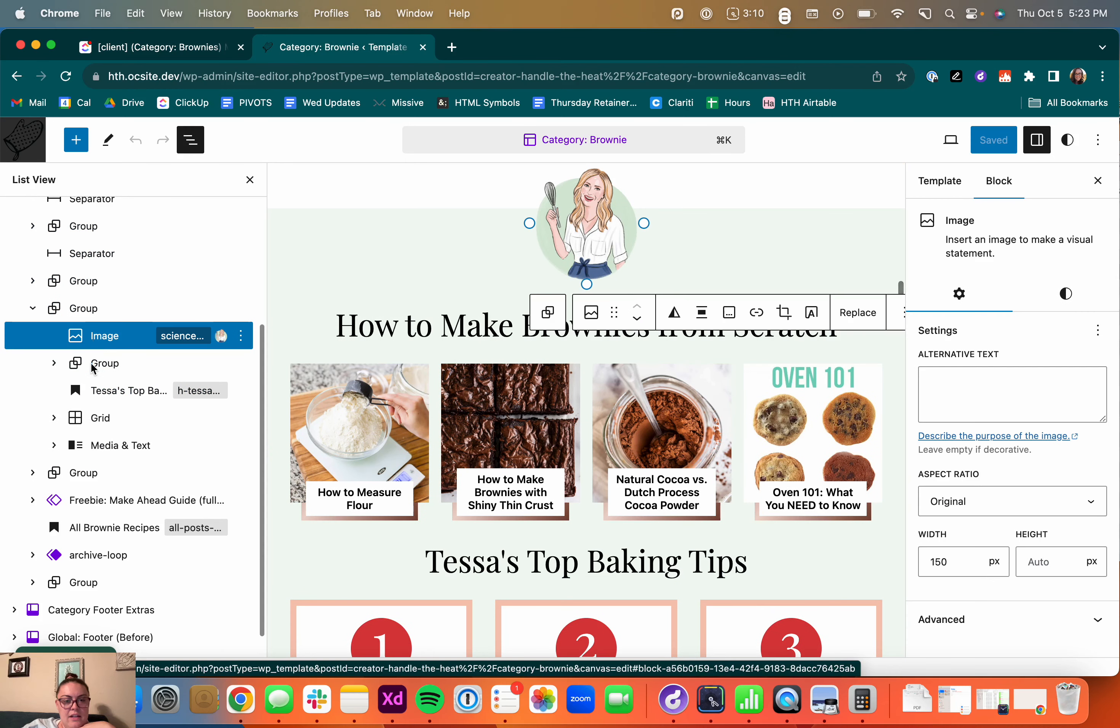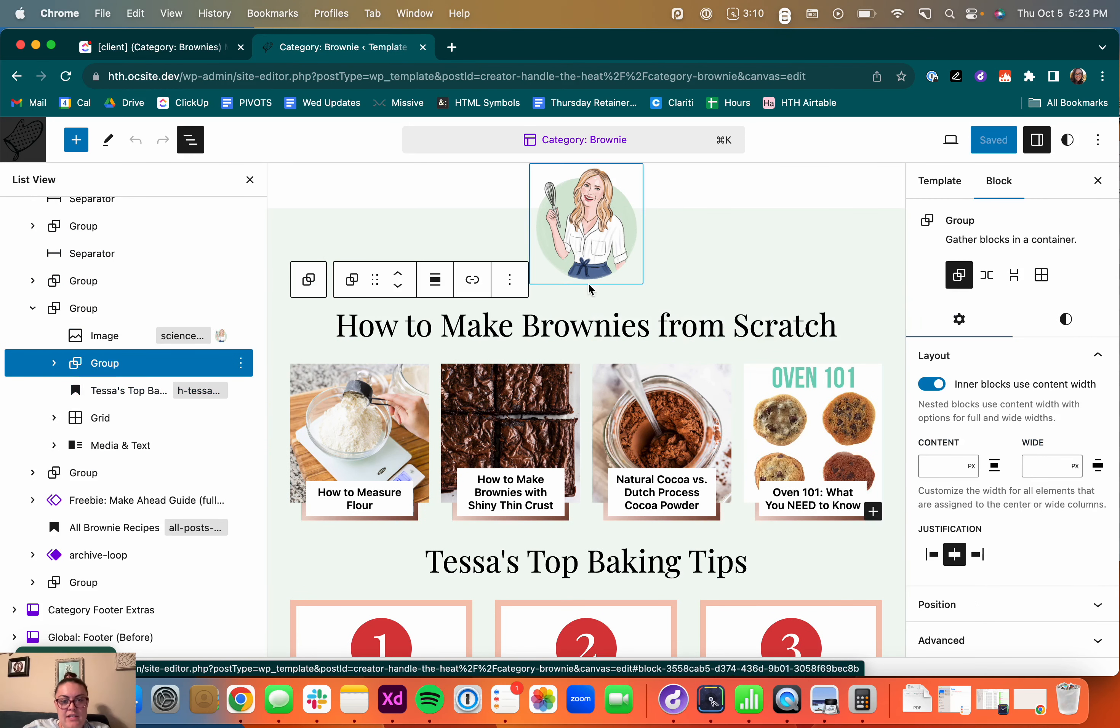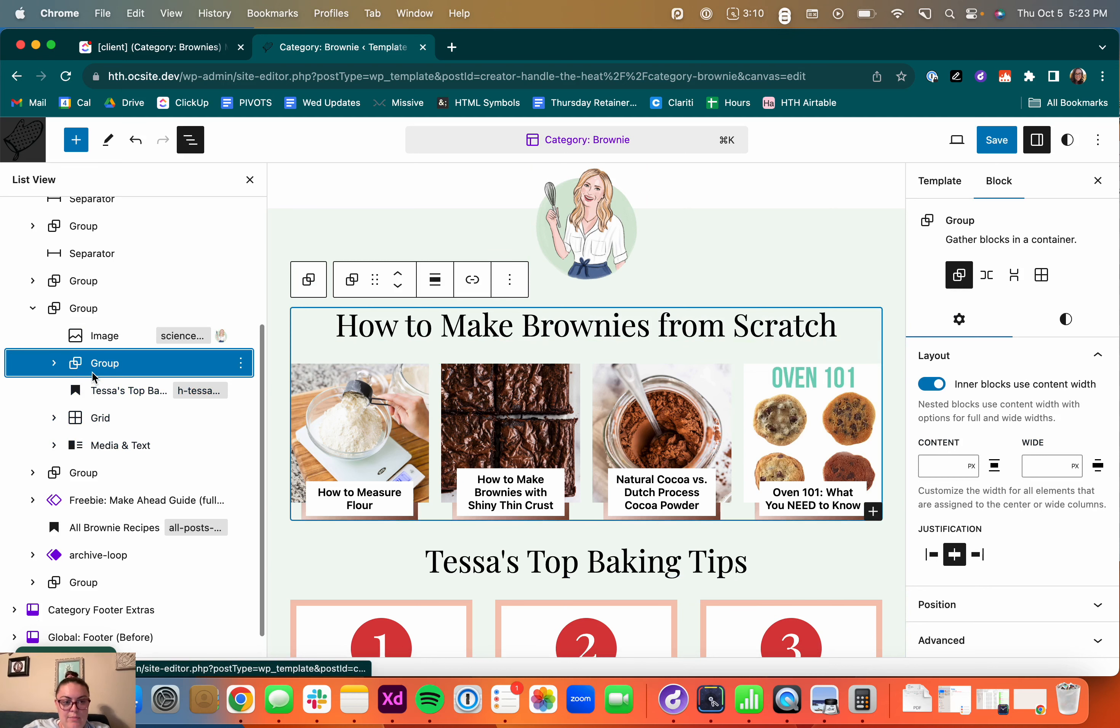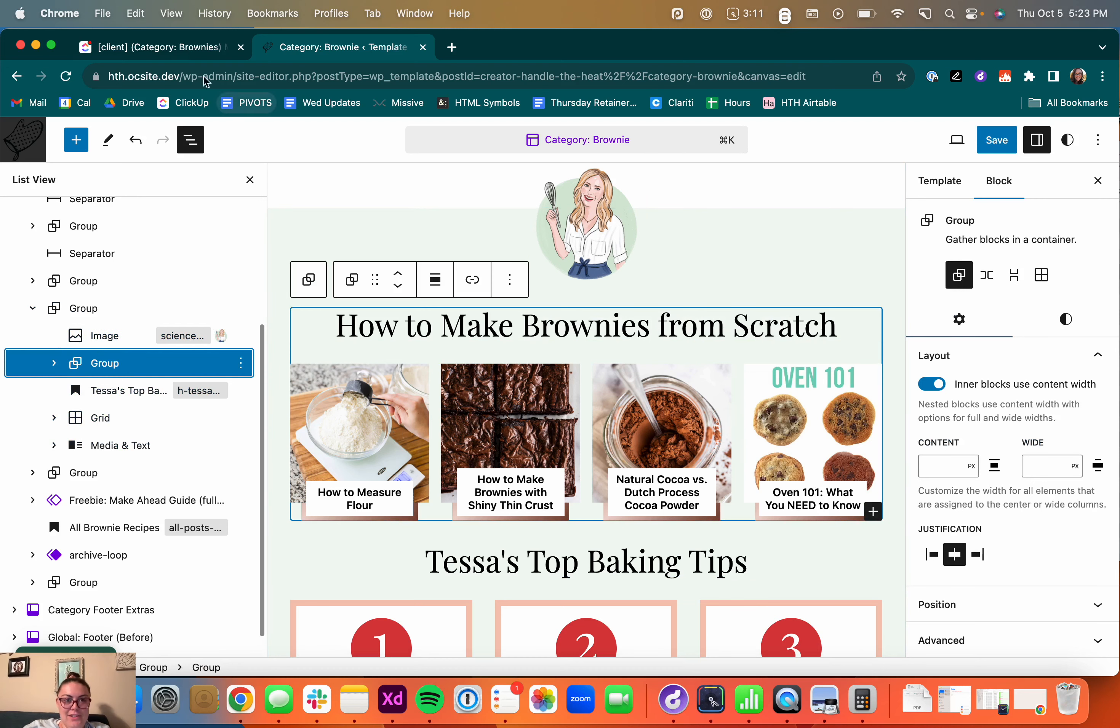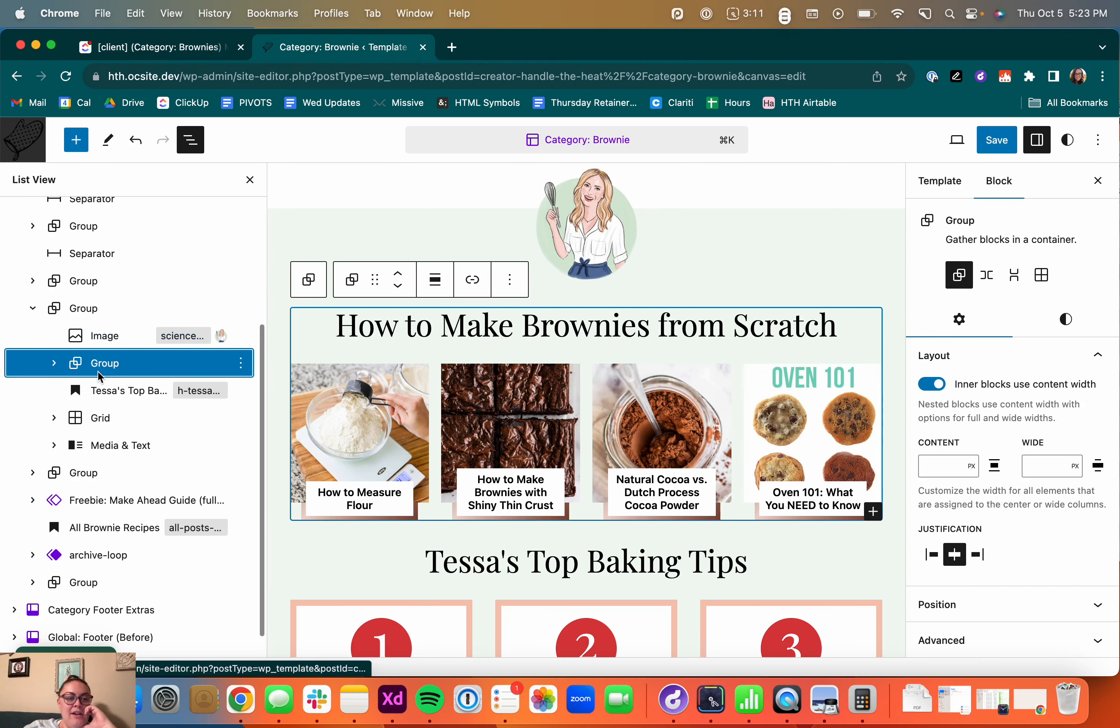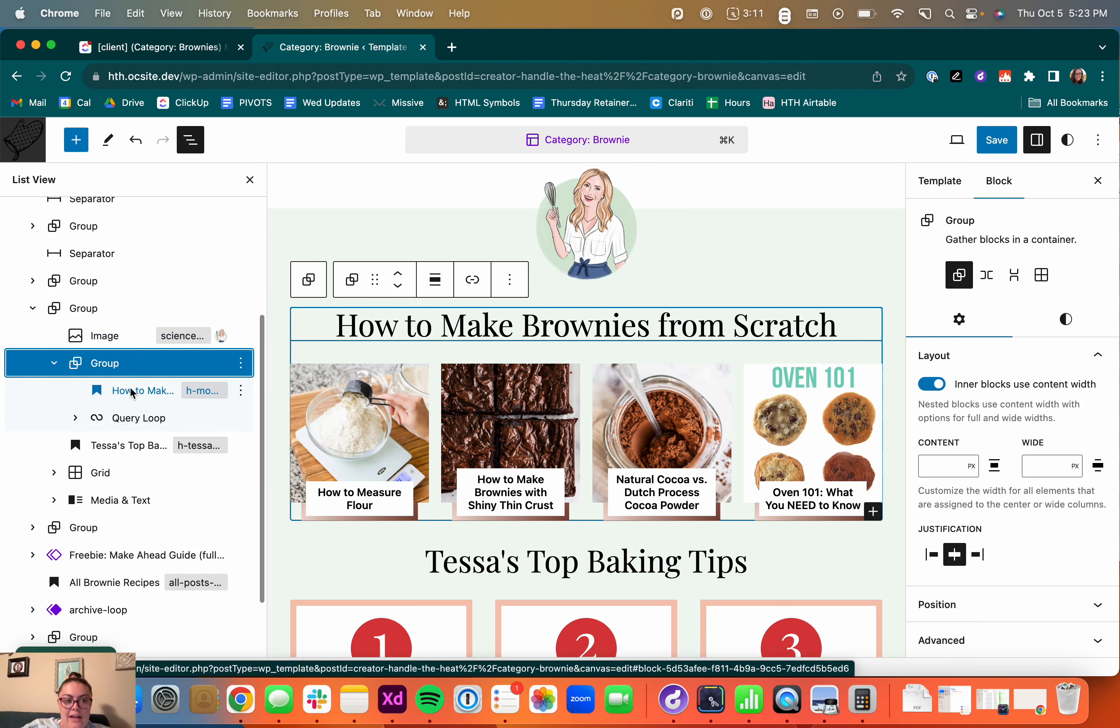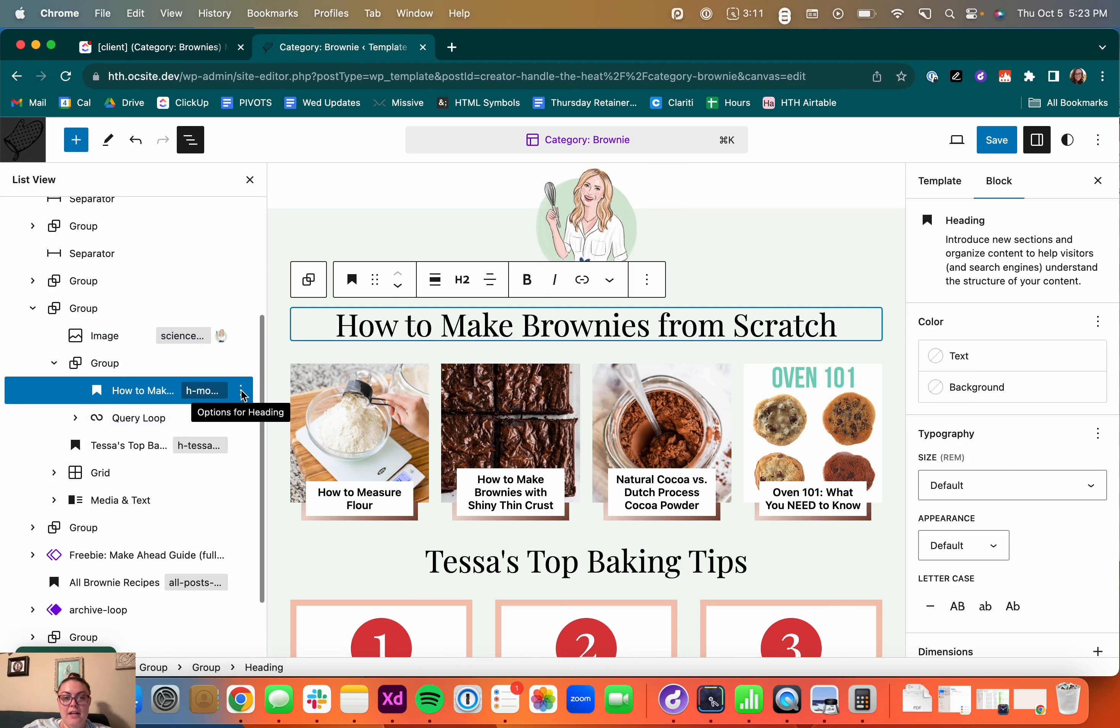The image is the first thing. So it looks like this first row is within this group that's nested within the larger one. Although now I just forgot if this is going on the first or the second. It's going up to the How to Make Brownies from Scratch. Okay, so I'm going to expand this group down now. And then I'm going to click on this header.